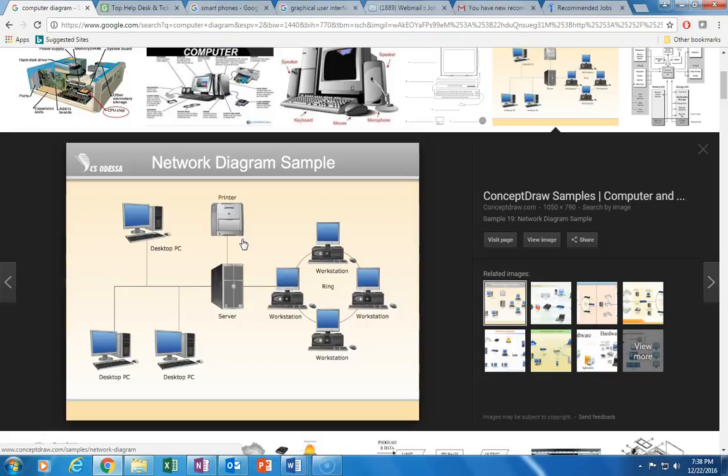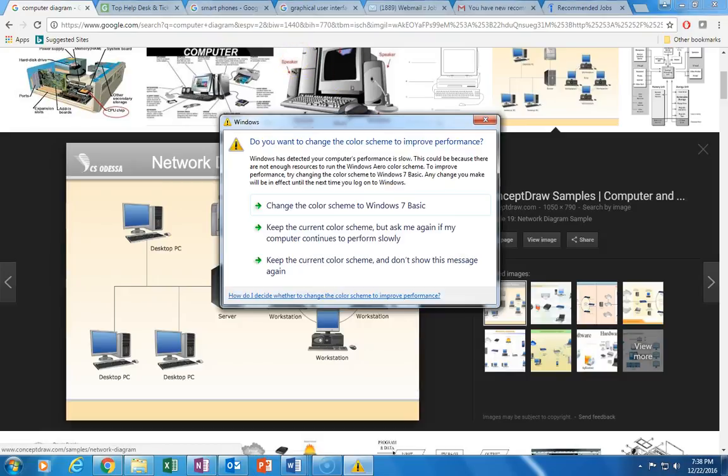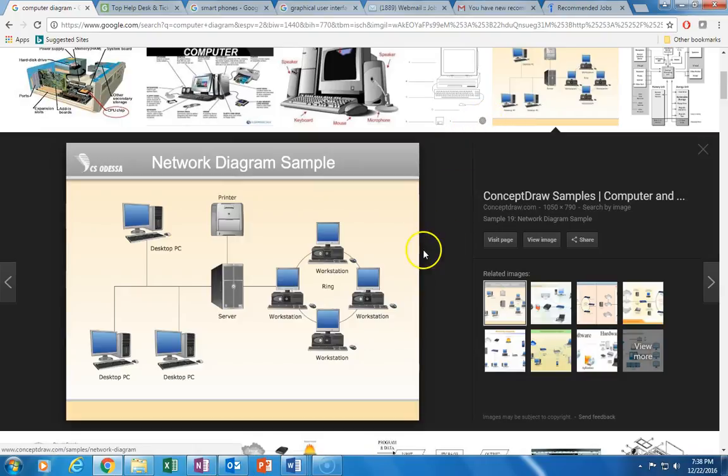Software, on the other hand, is a set of instructions necessary to perform a task. I'll bring up my software pane in just a second.